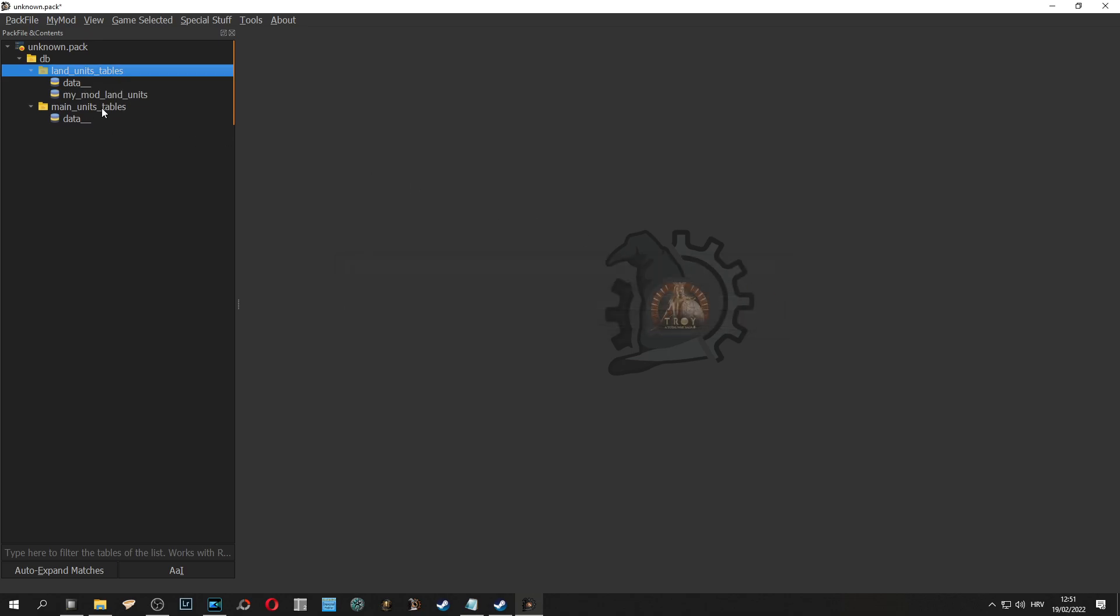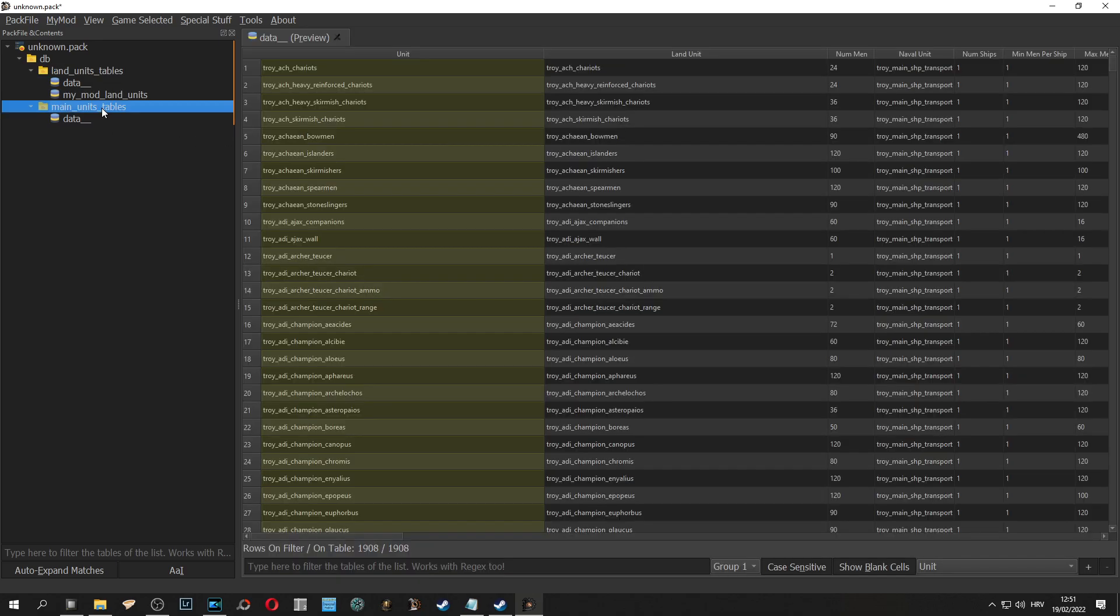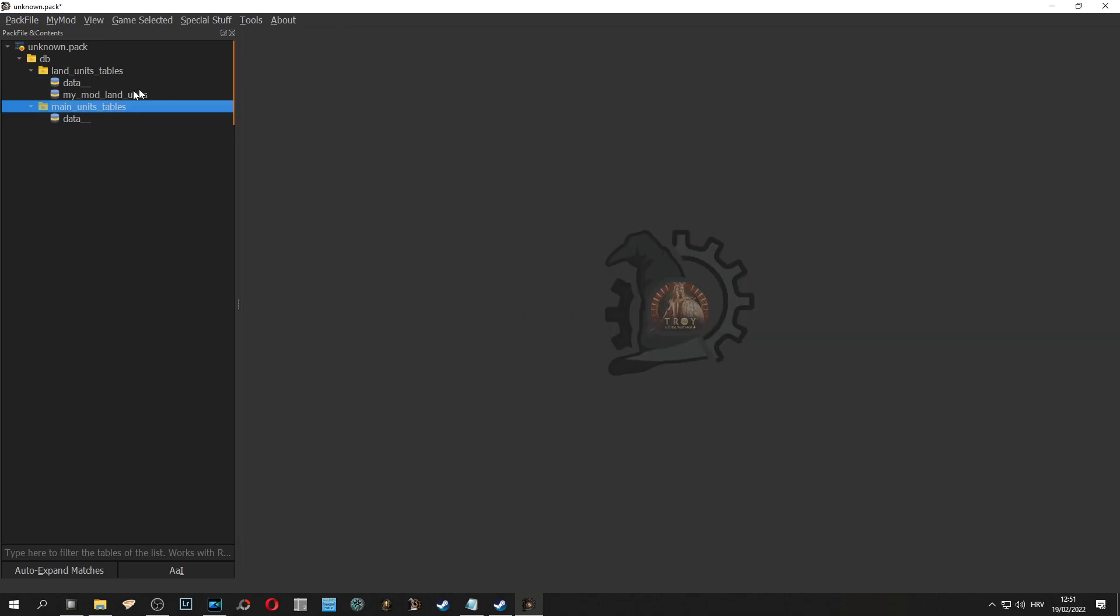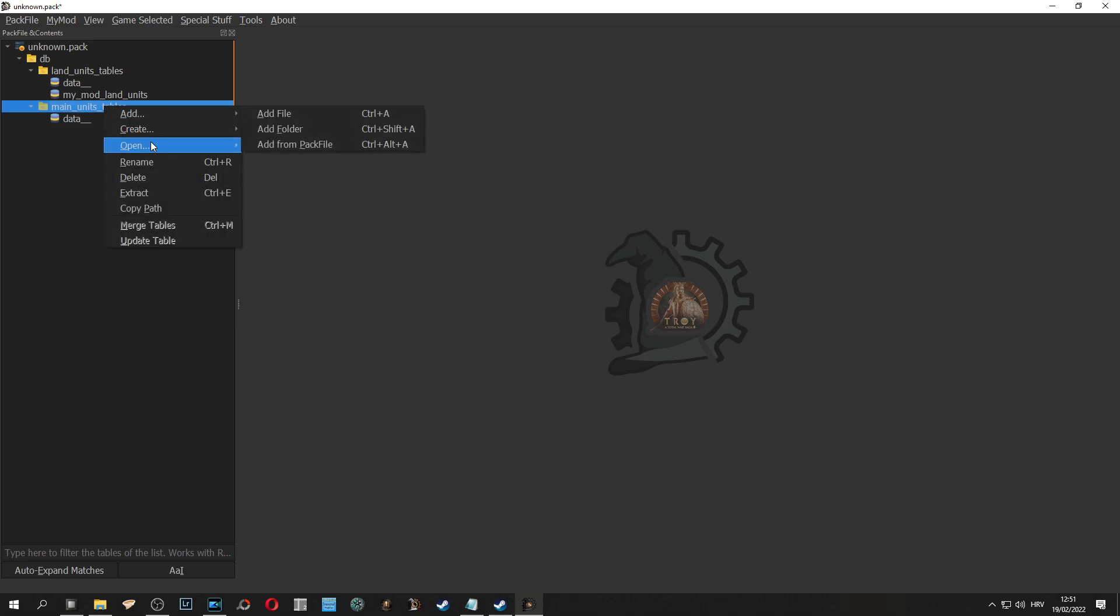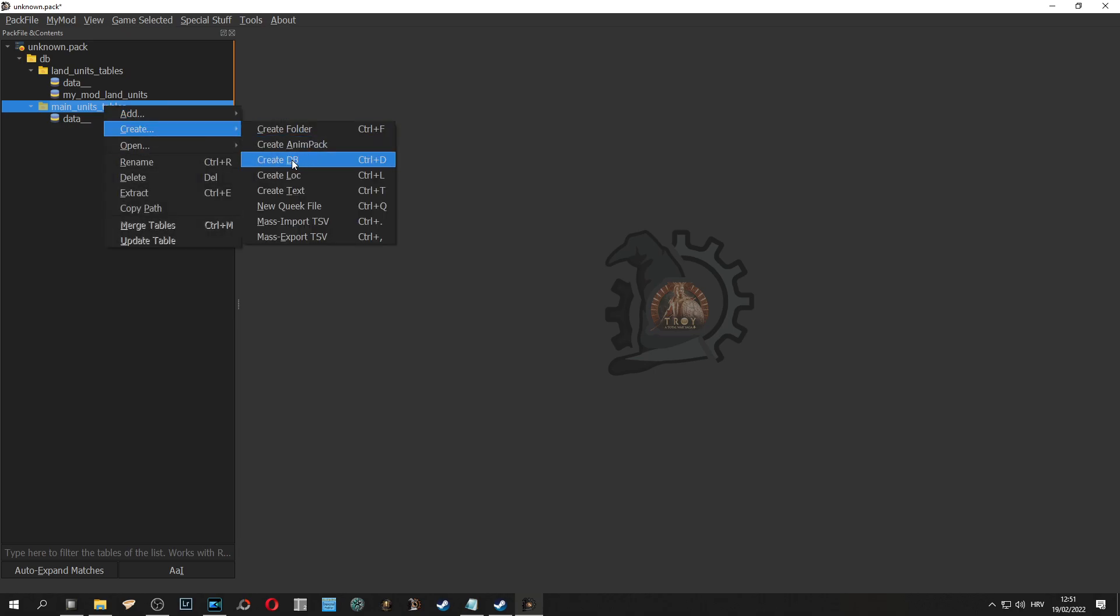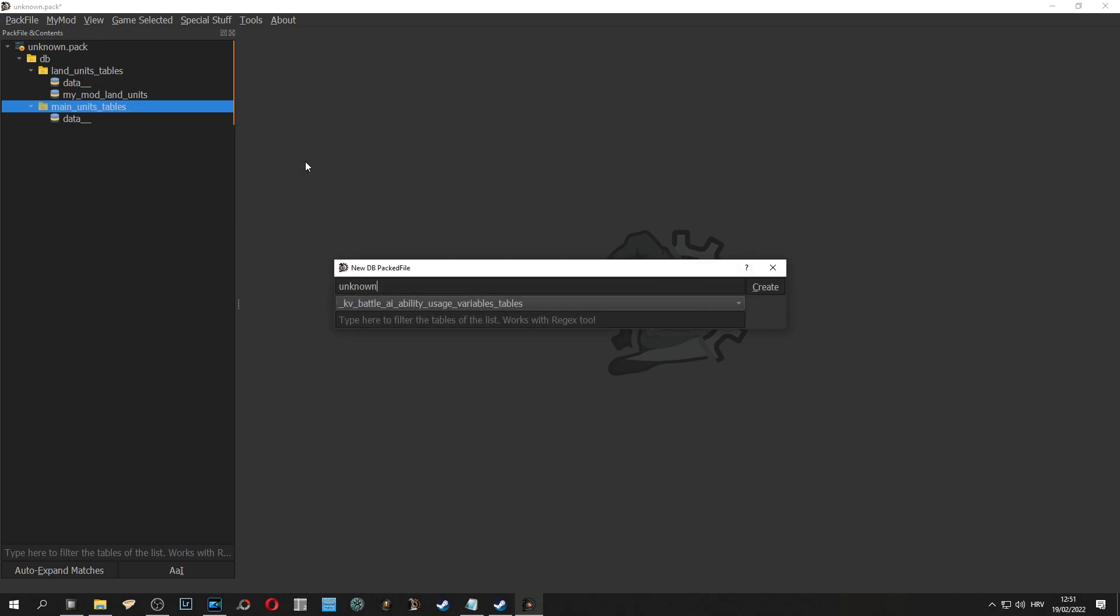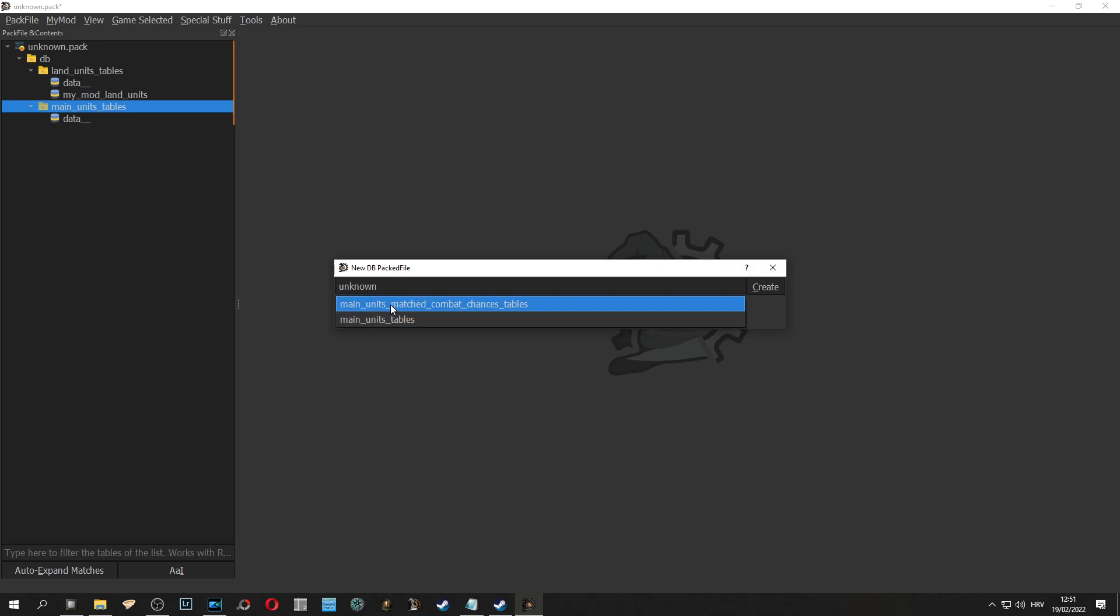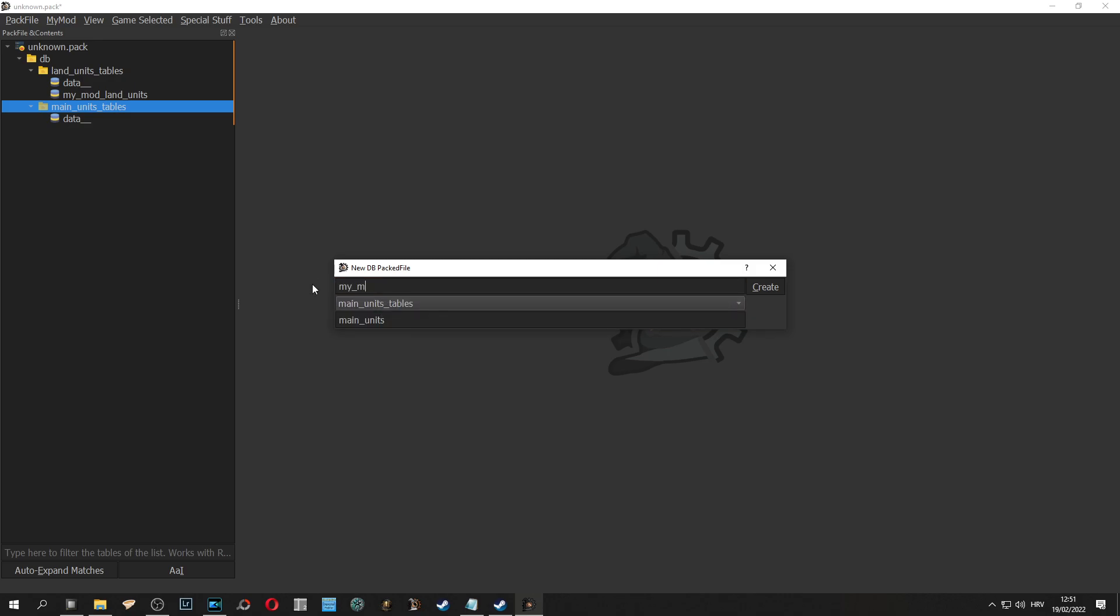The same process is done for main units. Right click, create, create DB and in this case this will be main units. We need to search for main units and rename it my mod main units so you can organize a bit better so you know what you are doing.